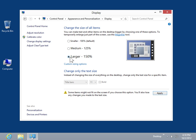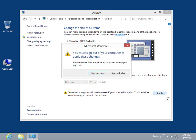Click Apply. To restart the machine and apply the changes, click Sign Out Now. To continue without restarting the machine, click Sign Out Later.